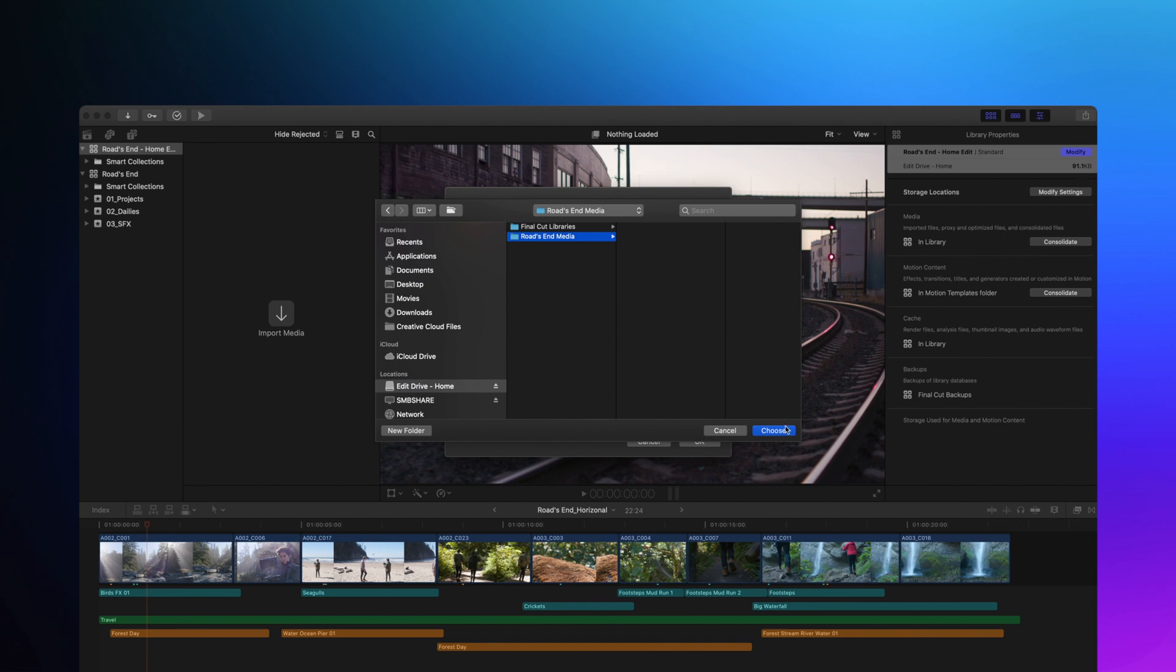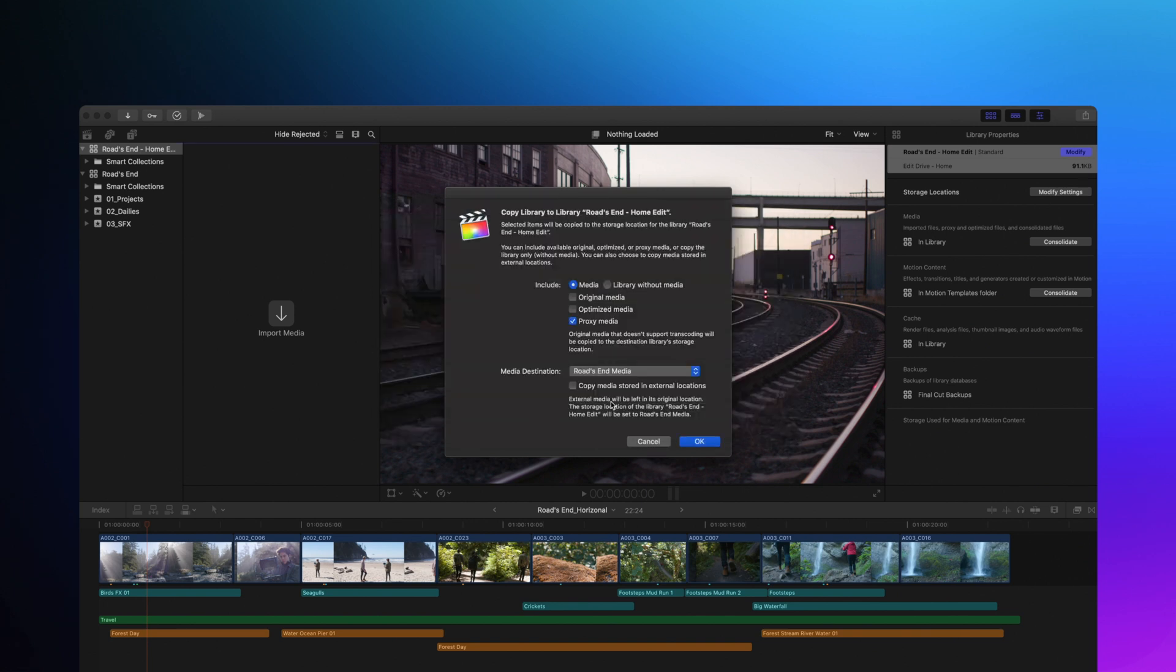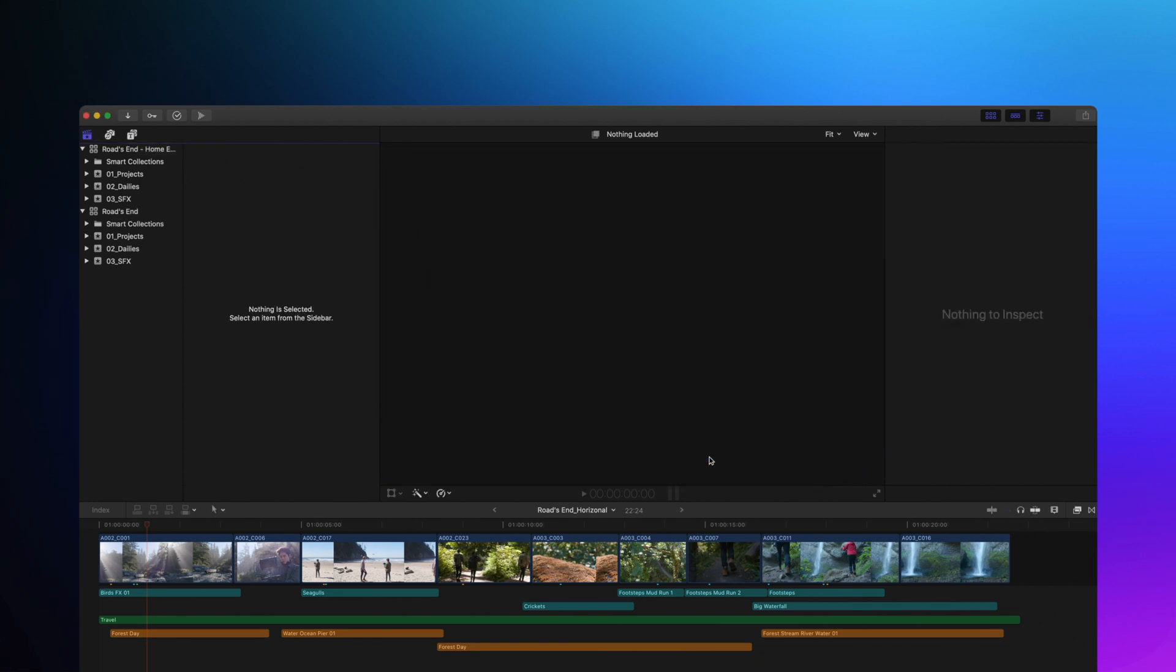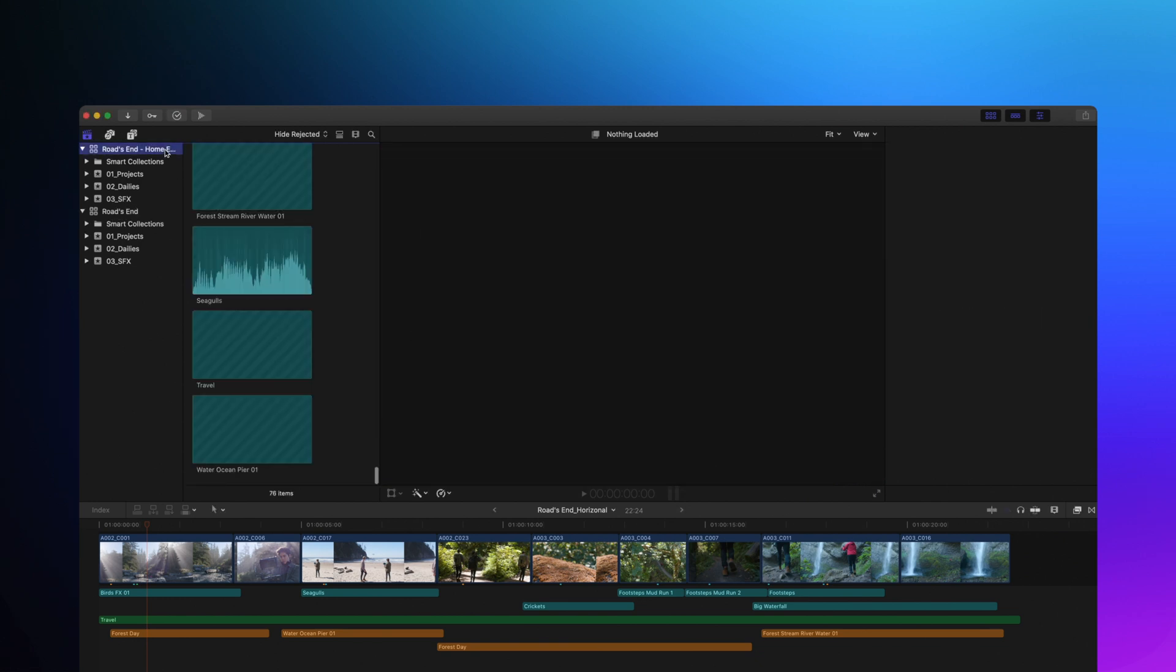If you have any external media, make sure to enable Copy Media Stored in External Locations so the editor doesn't accidentally walk away without anything that they need. If there's any media that doesn't currently have a proxy representation, Final Cut will take the opportunity to generate those proxies for you. While these new media management tools are extremely useful for creating proxy libraries, they're also useful for moving events, clips, and projects between libraries.